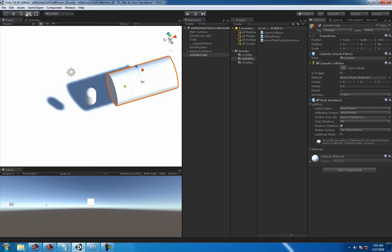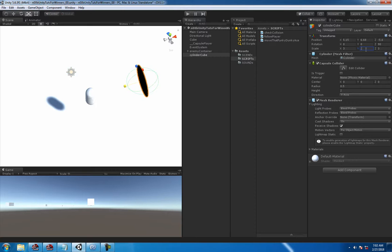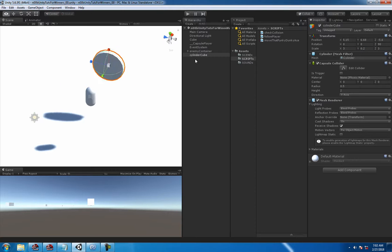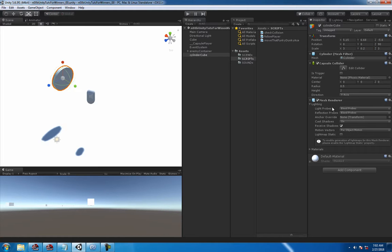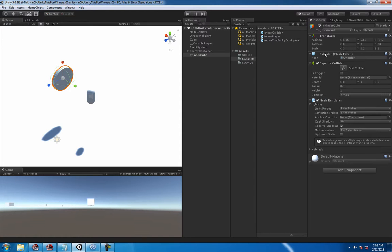You see there, the collider is garbage, it's nasty, it's bunk, but you know what, it works for the tutorial. Don't worry about it, it works.